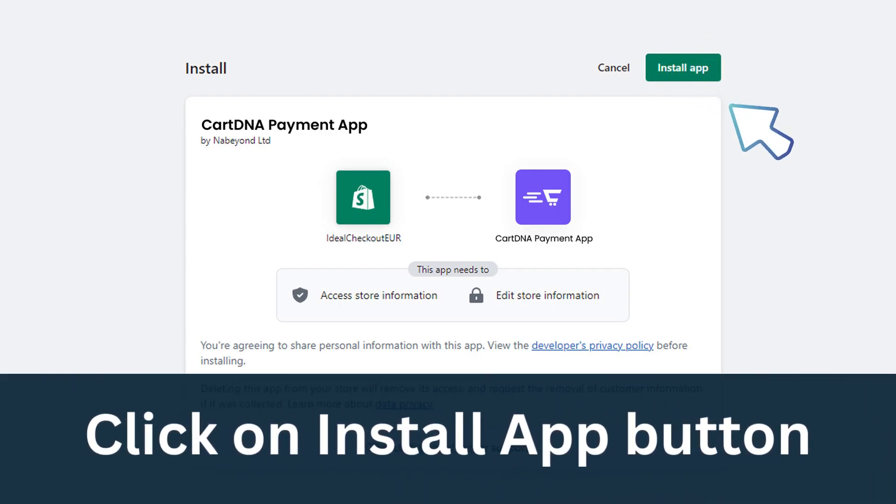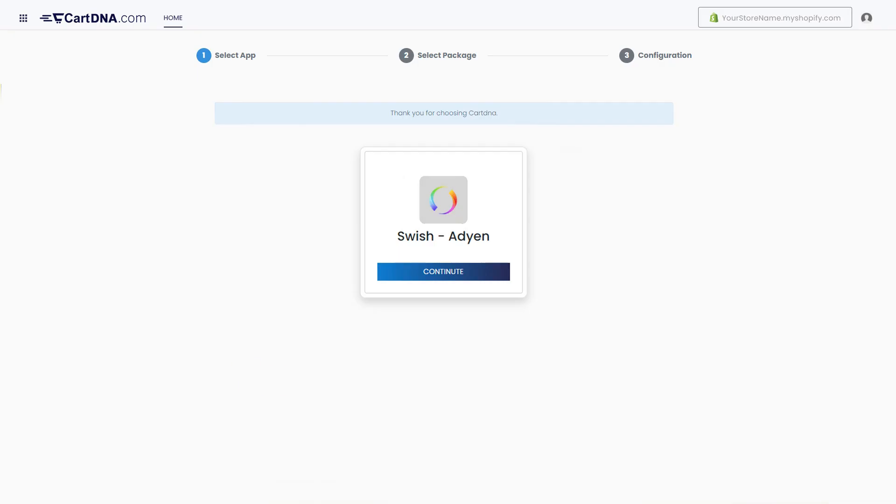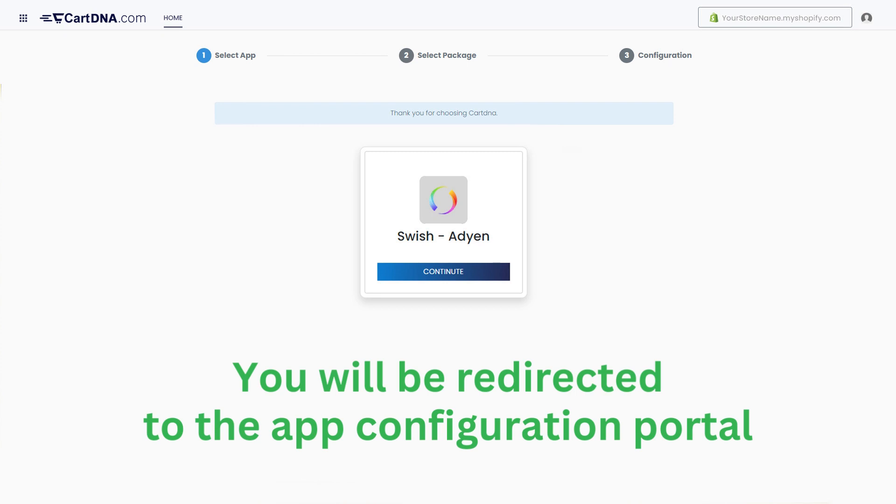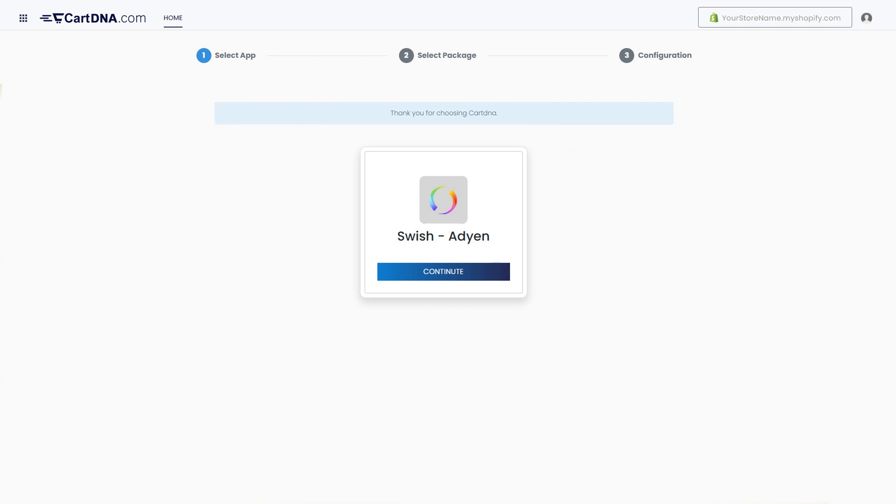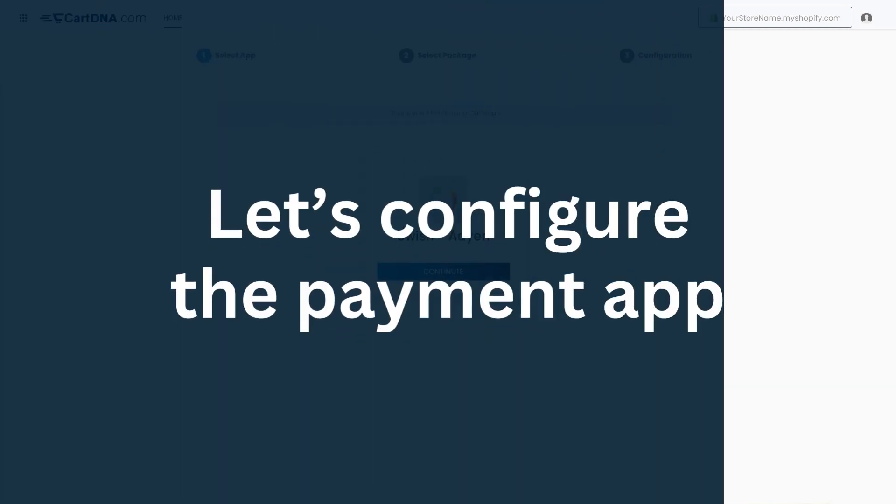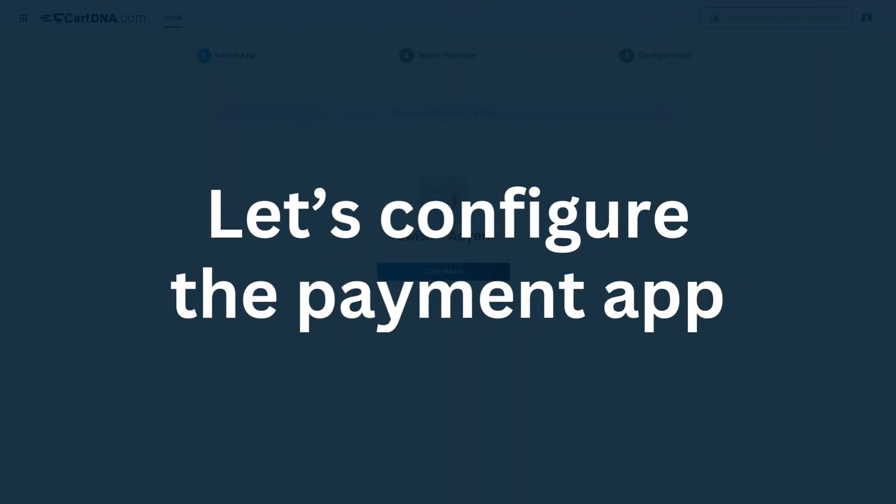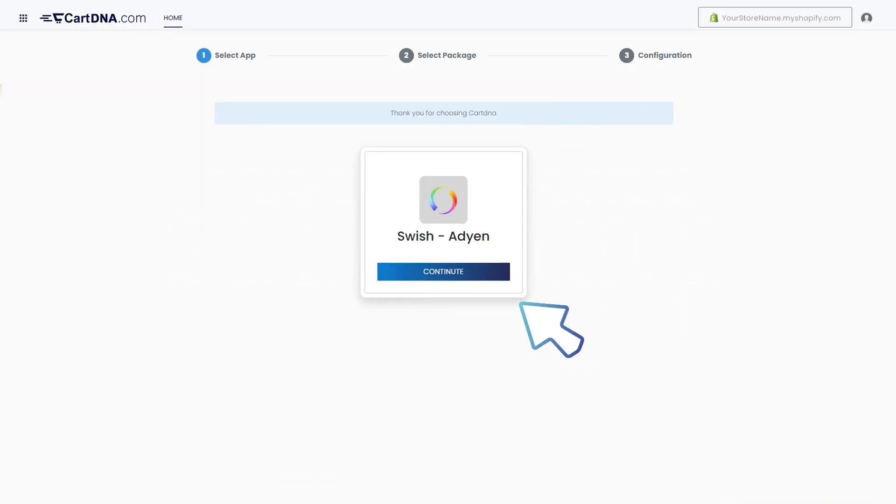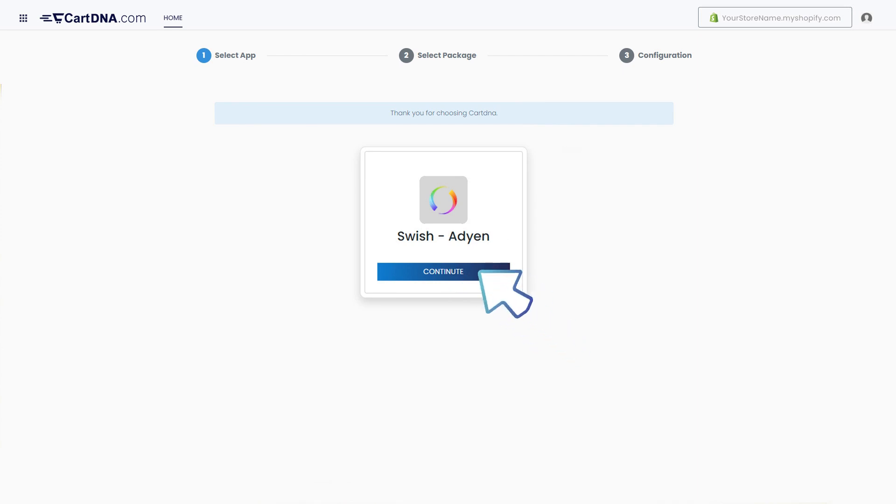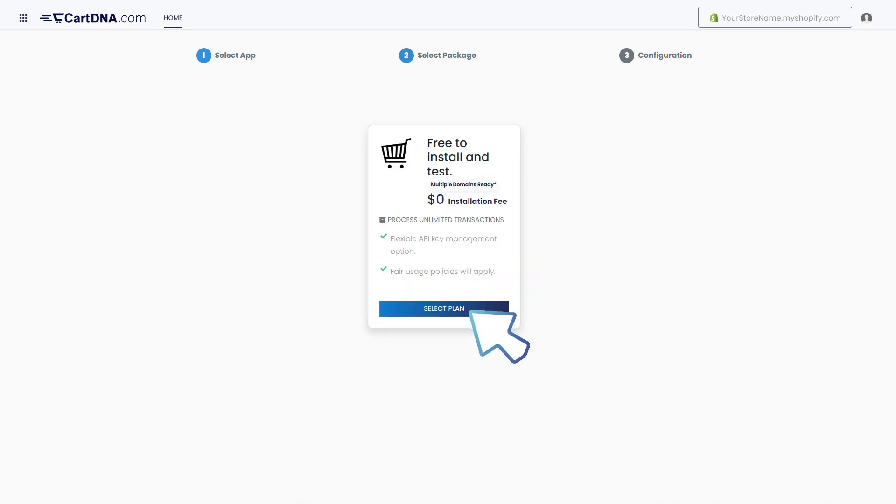You will be redirected to the app configuration portal. Let's configure the payment app. Click on the Continue button to go to the next step. Click on the Select Plan button.